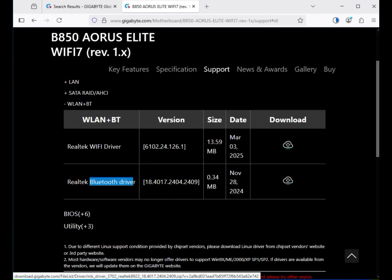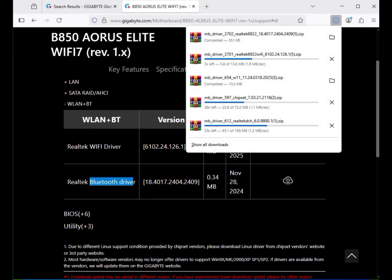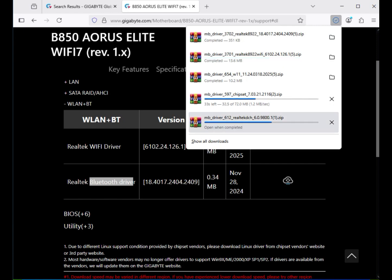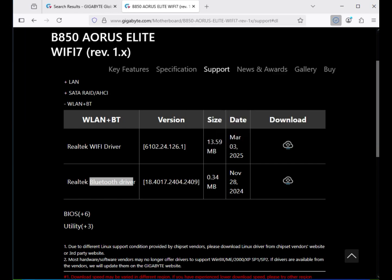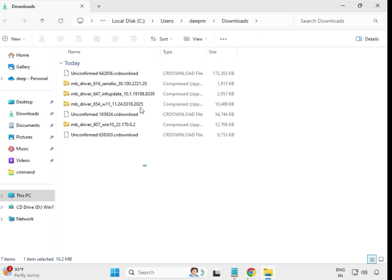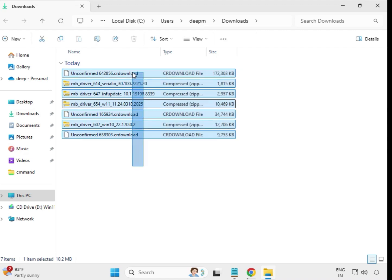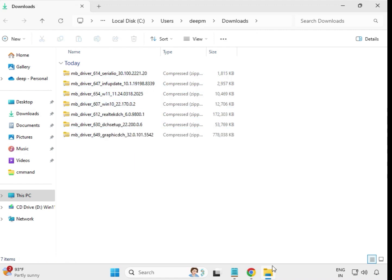After downloading, click on the icons in the download bar where the files were saved — it will open the download folder. Wait for the downloads to complete. Once all drivers are downloaded, we'll proceed to install them.